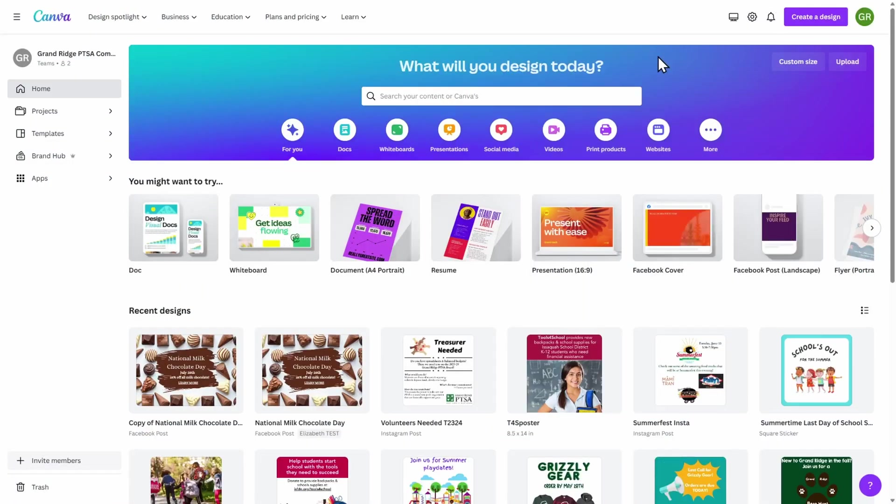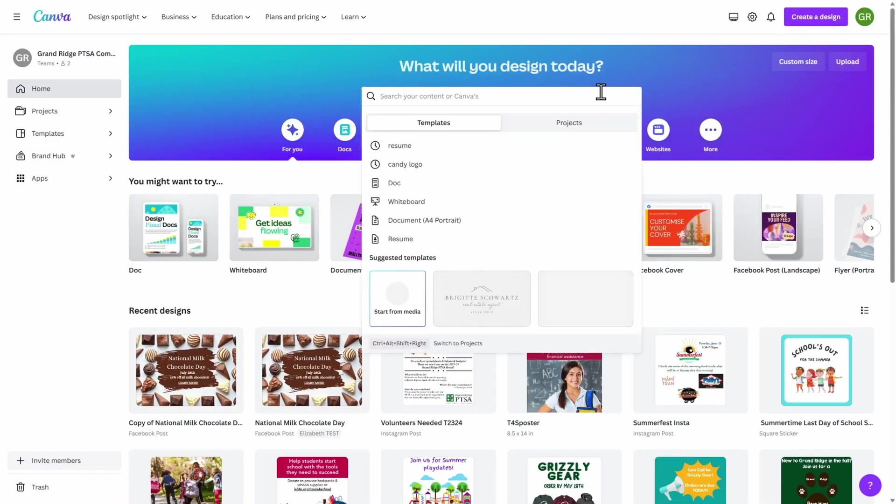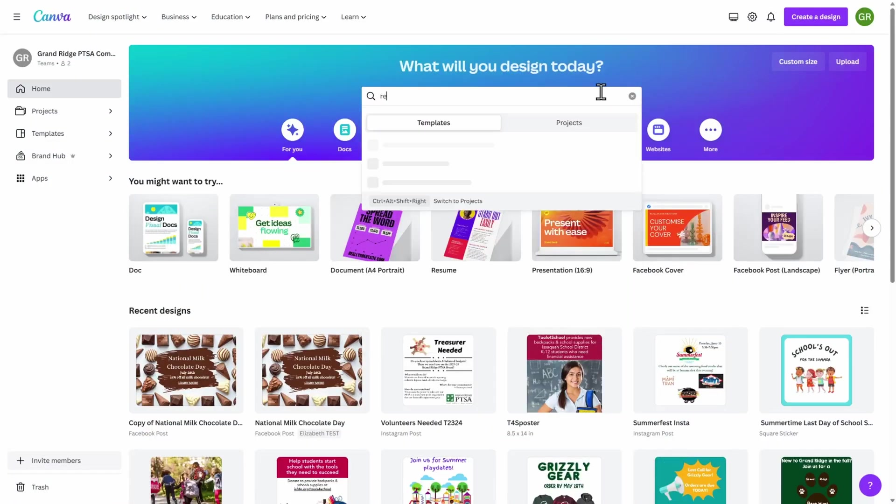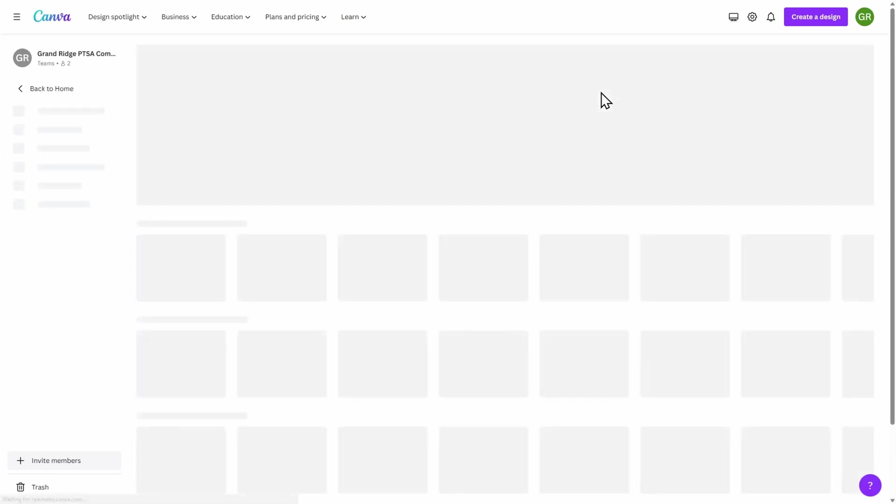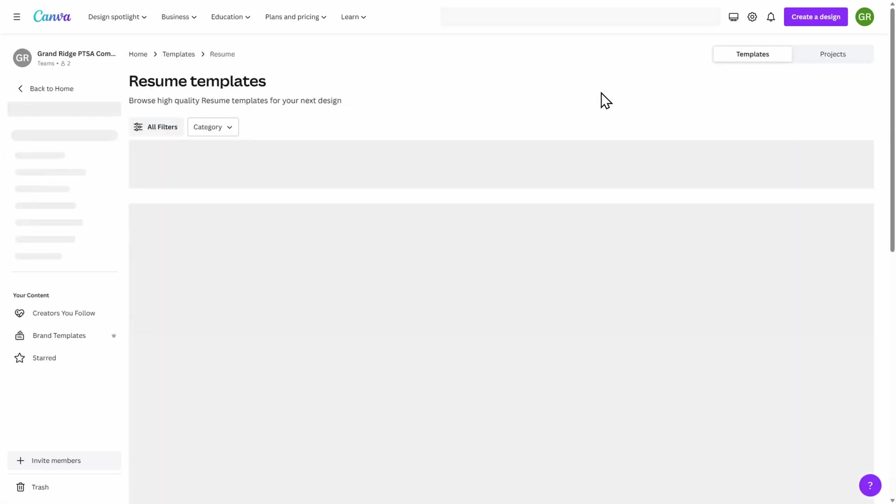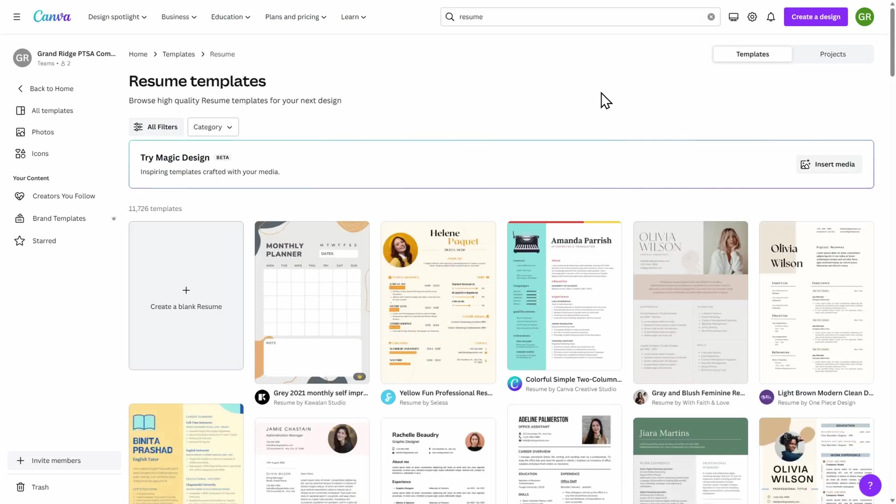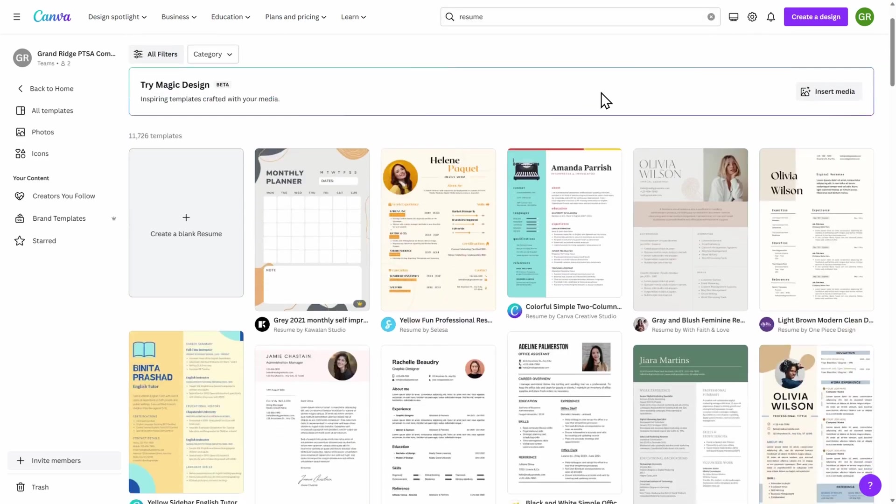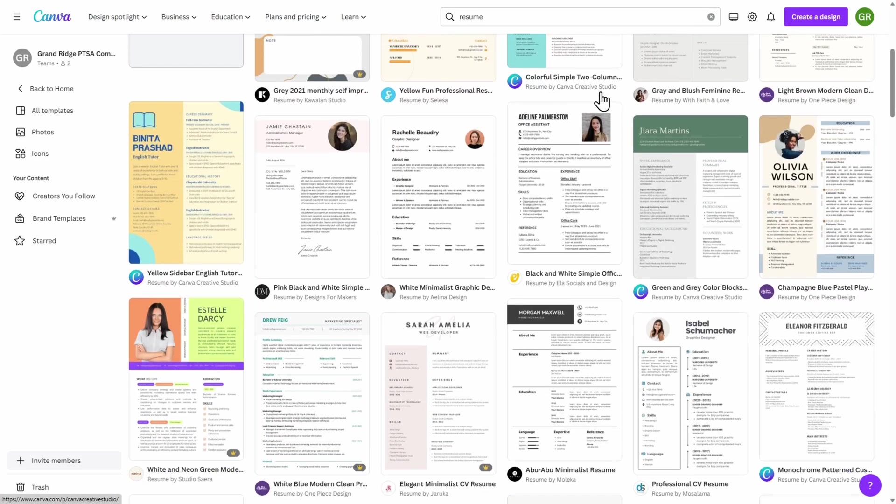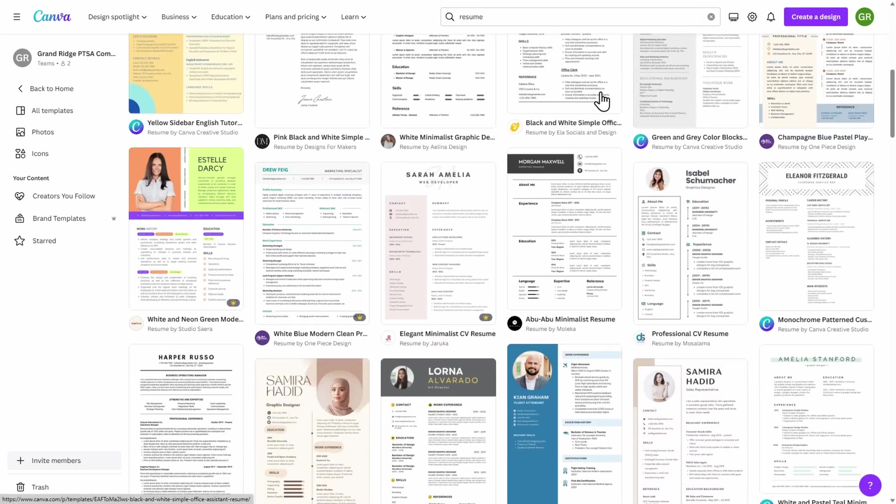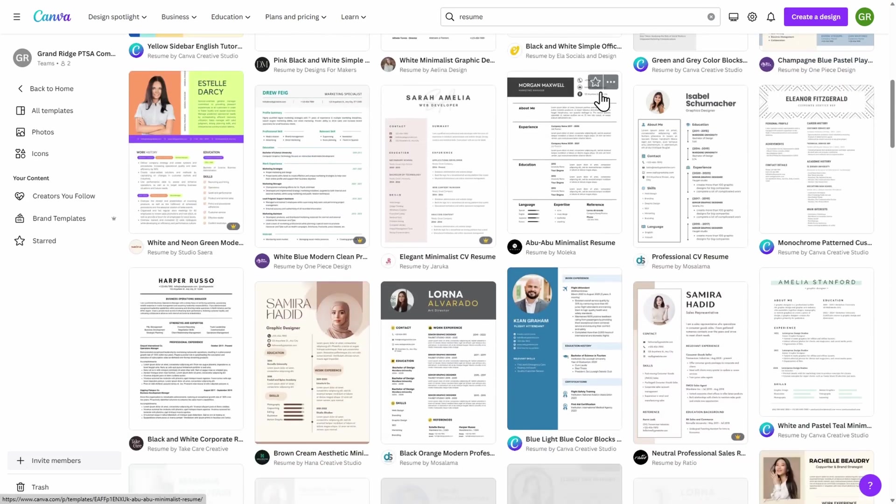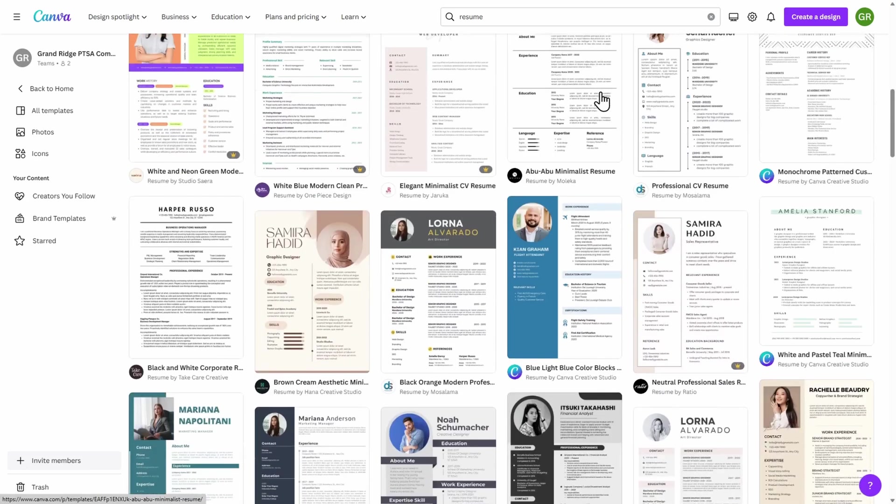Starting on the Canva home page, go ahead and type in resume. You'll see that over 10,000 templates are available for you to customize. Scroll down and take a look at the various templates available to you.